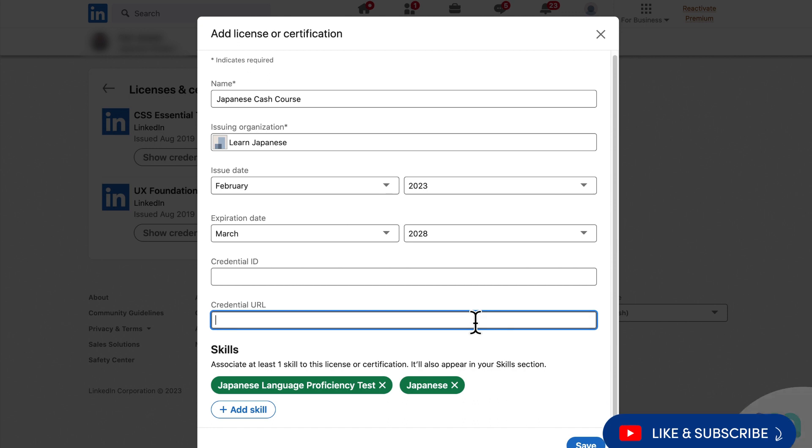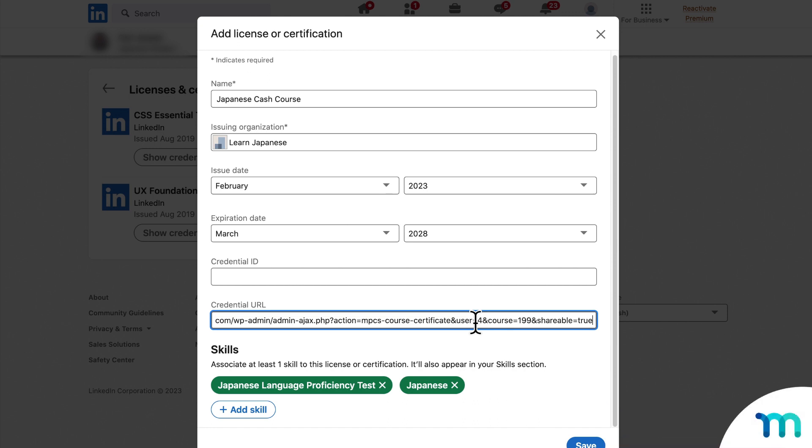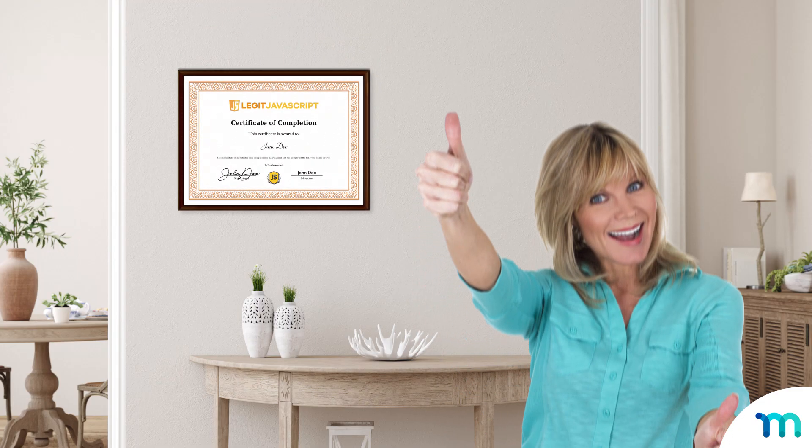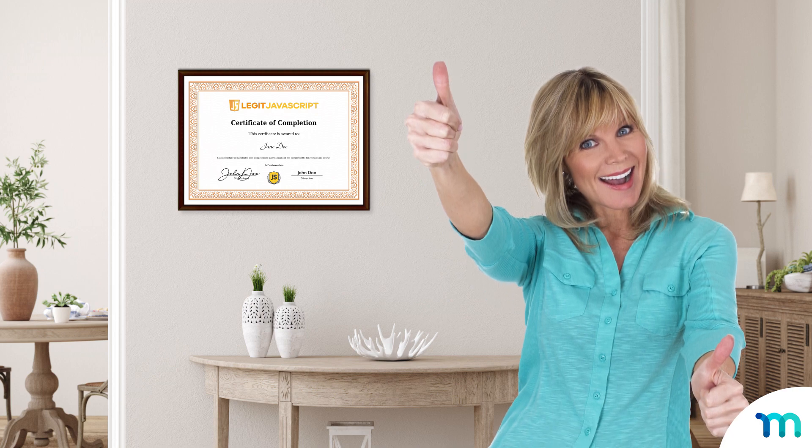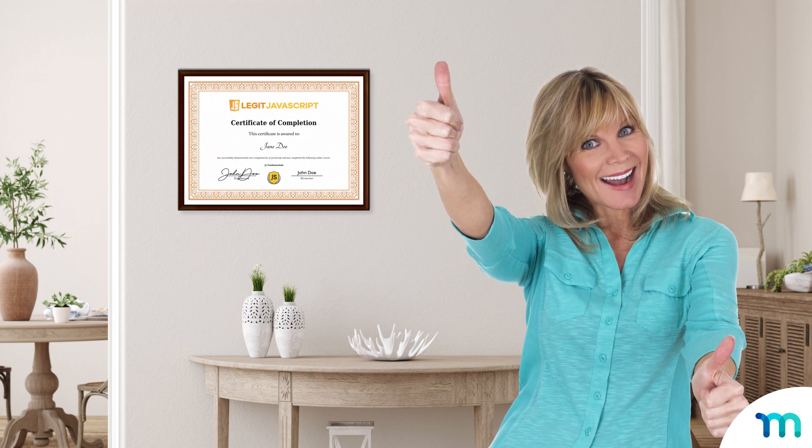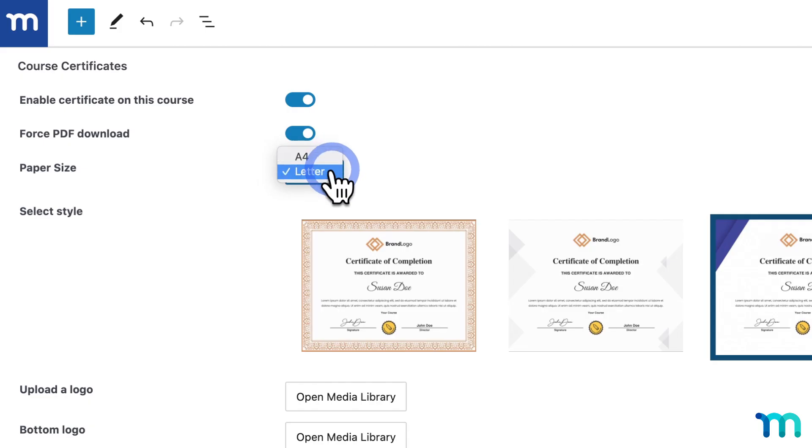So they'll be able to show it off on their portfolio, LinkedIn, or wherever they want. Maybe their mom wants to print it and frame it on her wall. Well, that's definitely possible too with built-in paper sizes.